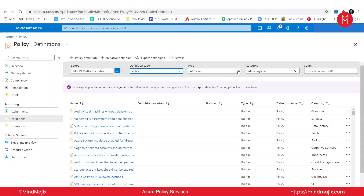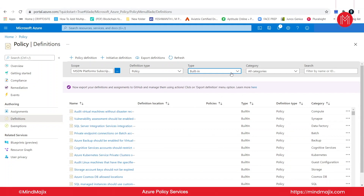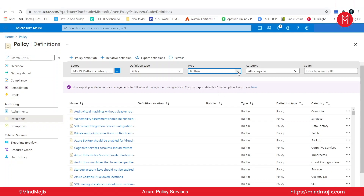Now the type — we have custom and built-in. Let us take built-in. Custom means you are creating your own policy, while built-in is ready to use. It's just like a ready-made mix — you just purchase it and use it. When it comes to custom, you are going to build it from scratch.